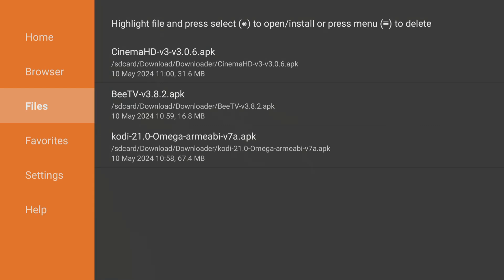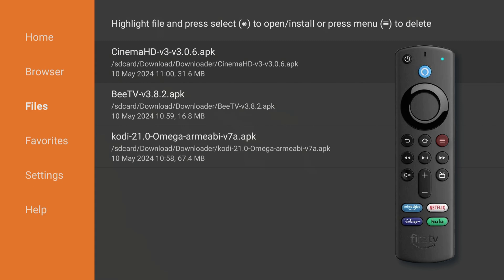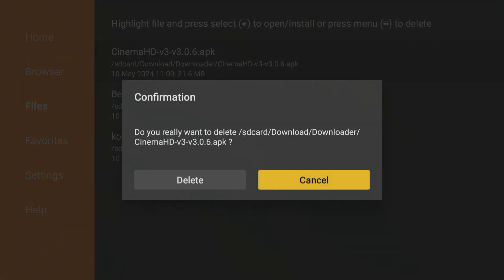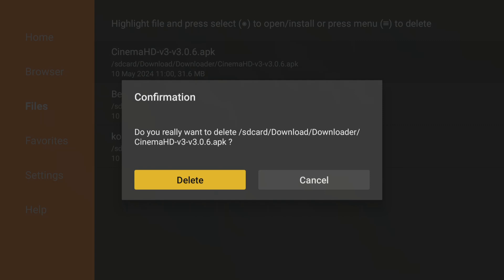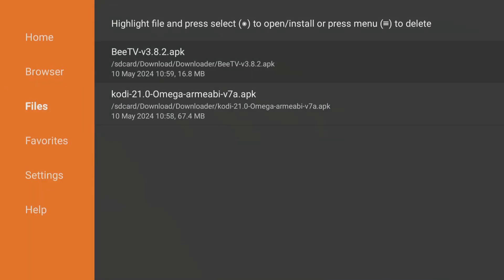To delete a file, tap over it so that it is highlighted and press the Options button on your remote. Then choose Delete to remove it. Repeat these steps for each file you want to remove.